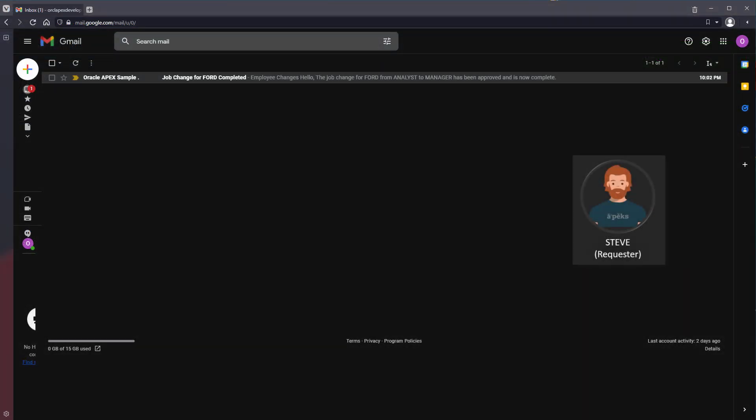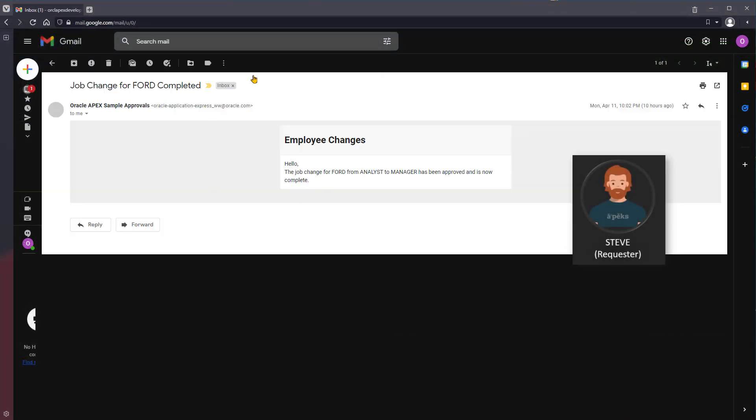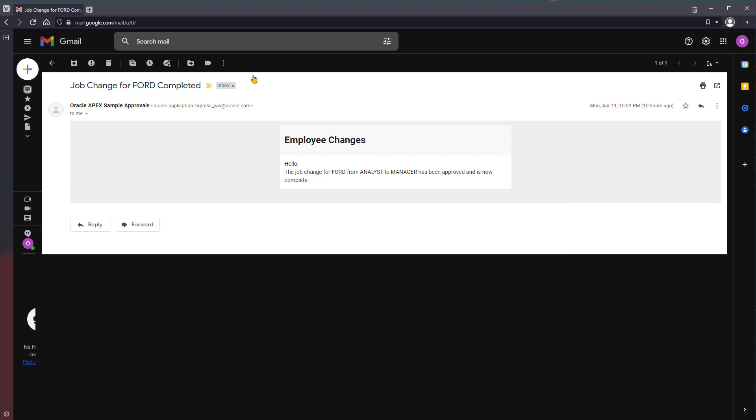The task approval caused an automatic email notification to be sent to Steve, the requester, who is happy to see Ford's job change is now complete.